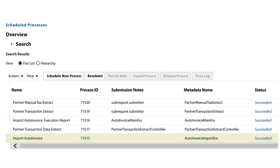Vertex also supports Oracle's batch processing. When import auto invoice is submitted for receivables, Oracle will automatically send the transaction details of all invoices to Vertex via the partner transaction data extract. Vertex will handle the tax calculation for all invoices and returns the tax details to Oracle.